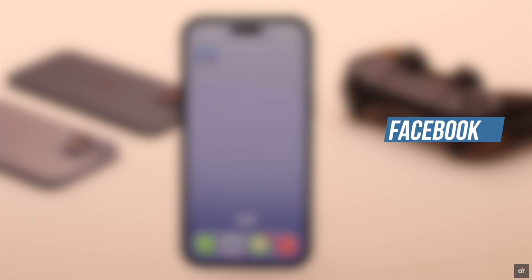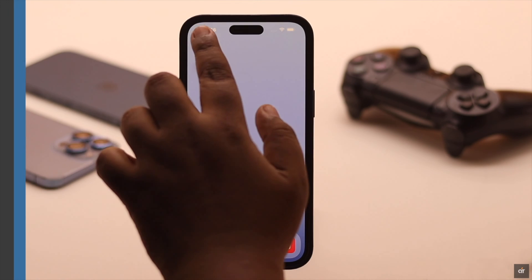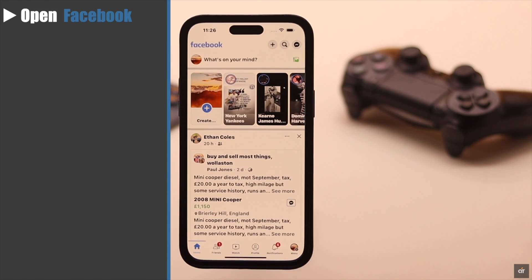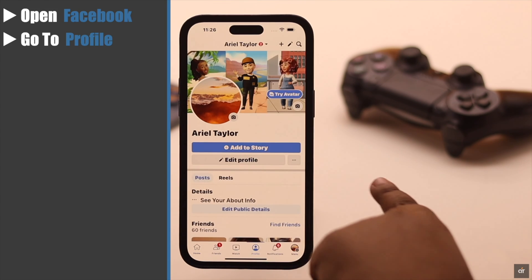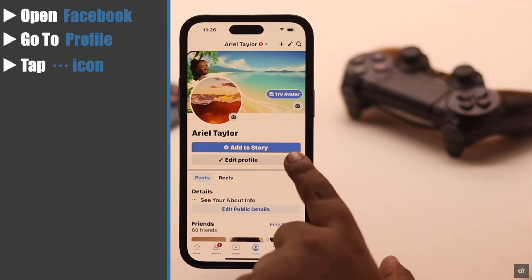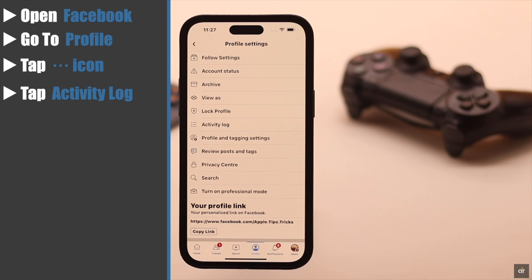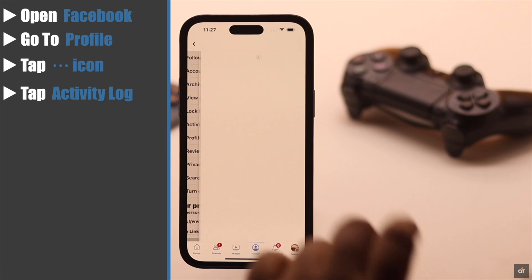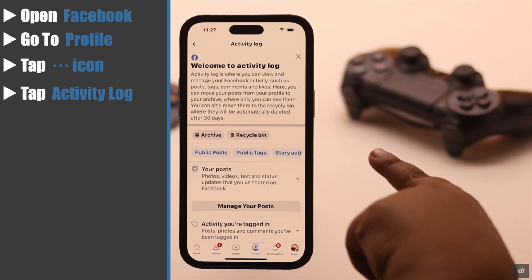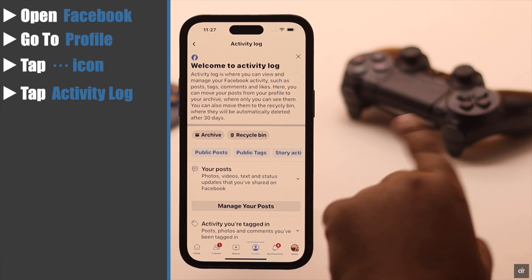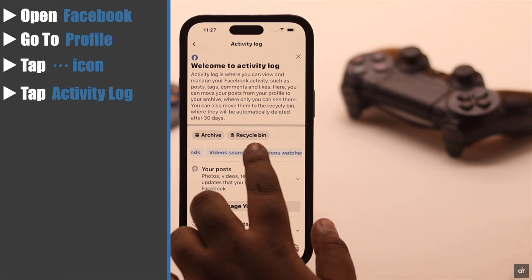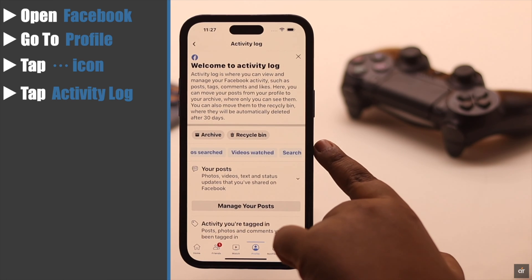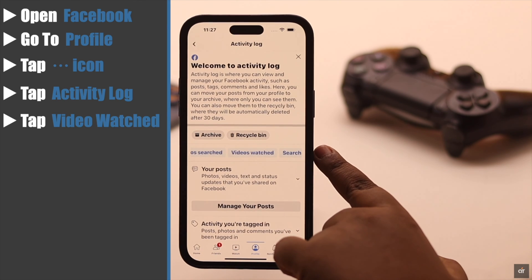To do this, open Facebook, go to your profile, tap on the three dot icon, and tap Activity Log. You will see a tray — scroll on the tray and you will see 'Videos You Watched'.